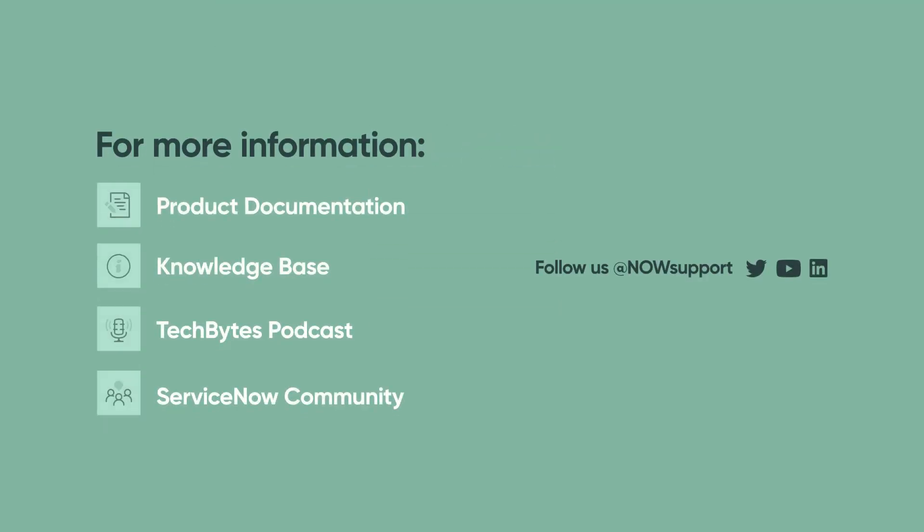For more information, see our product documentation, knowledge base, or podcast. Or ask a question in the ServiceNow Community.